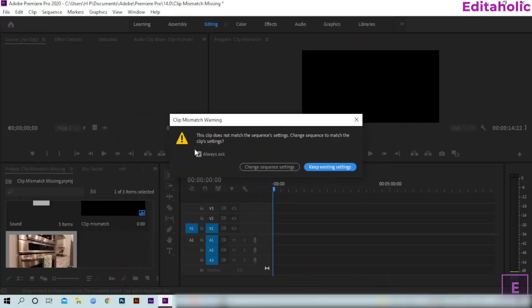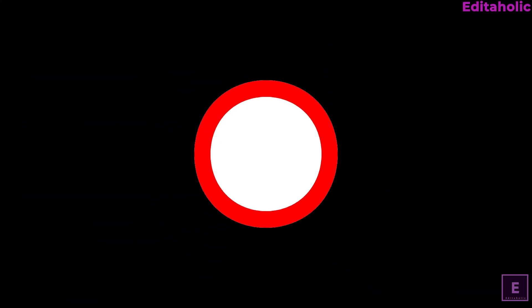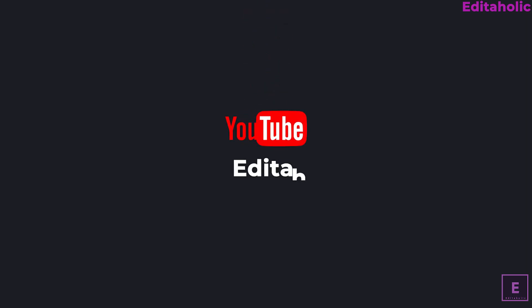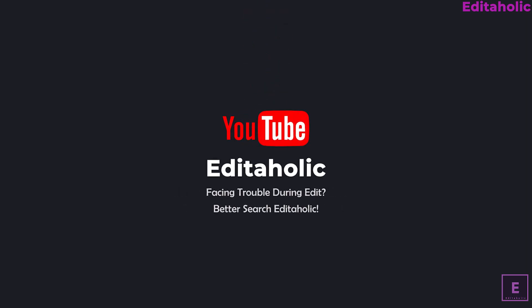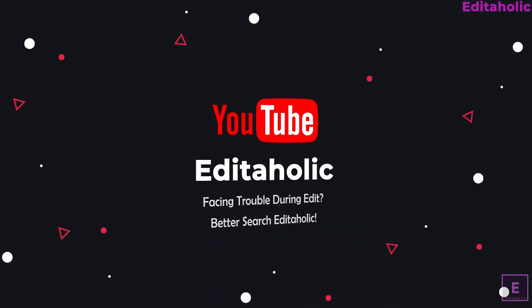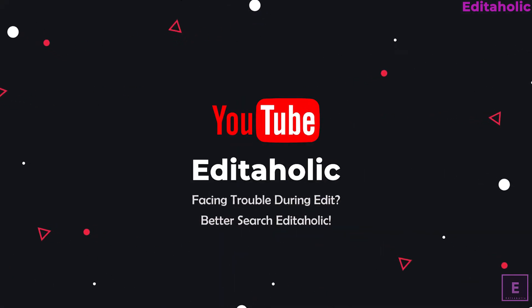I hope you have understood this and you will be able to get back the Clip Mismatch Warning in your Premiere Pro. That's it for today. Subscribe Editaholic to get more tutorials like this. Please give this video a like and comment if you don't understand any part. Don't forget to share this video with your editor friends.